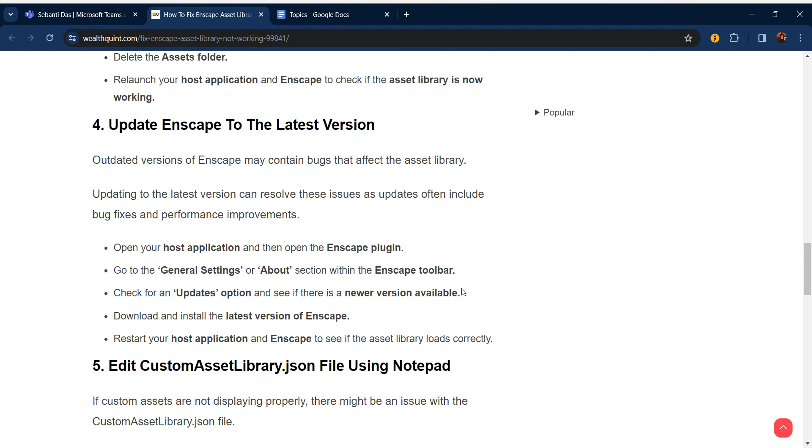Fourth step is update Enscape to the latest version. Outdated versions of Enscape may contain bugs that affect the asset library. Updating to the latest version can resolve this issue, as updates often include bug fixes and performance improvements.